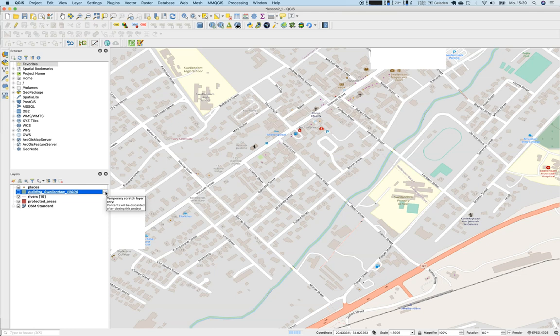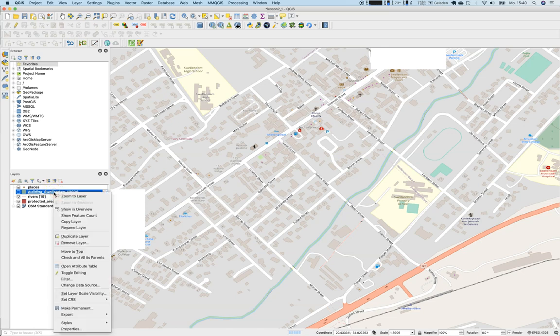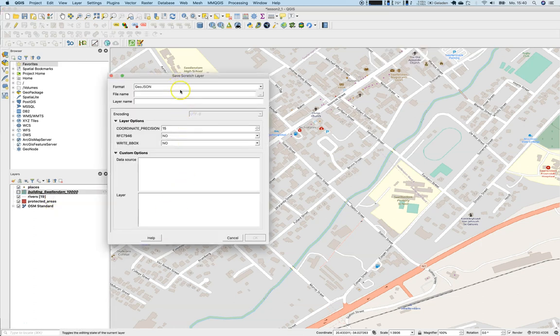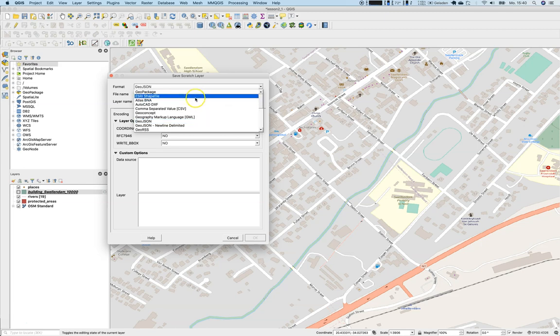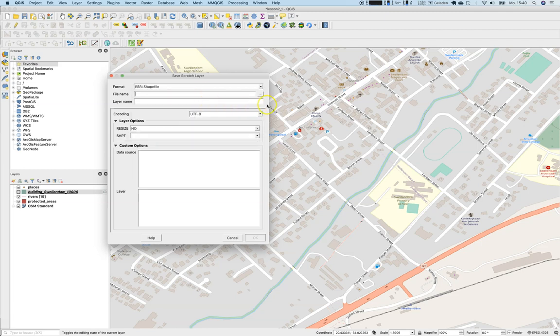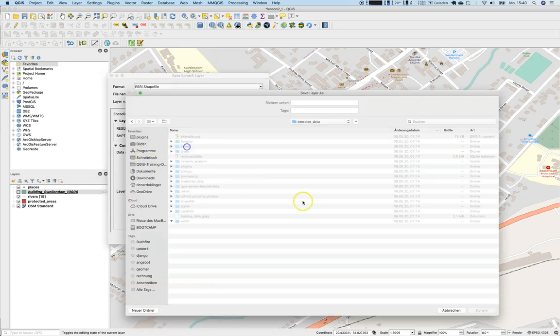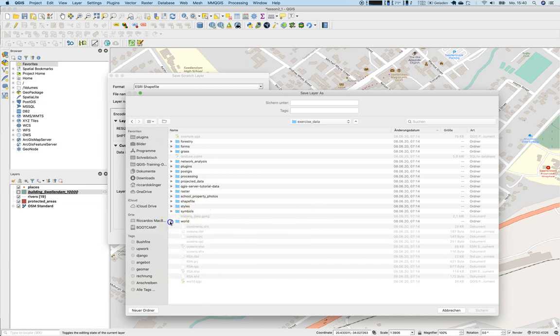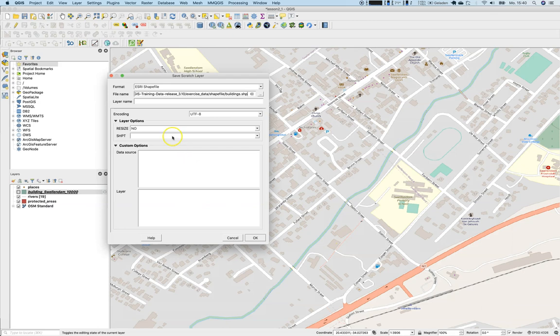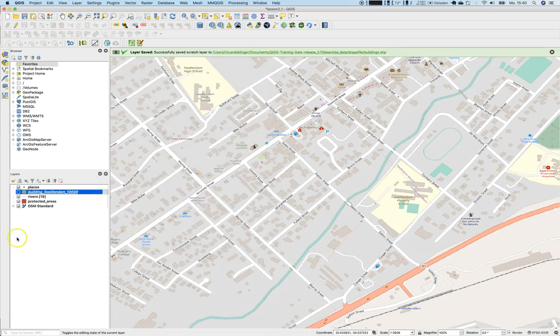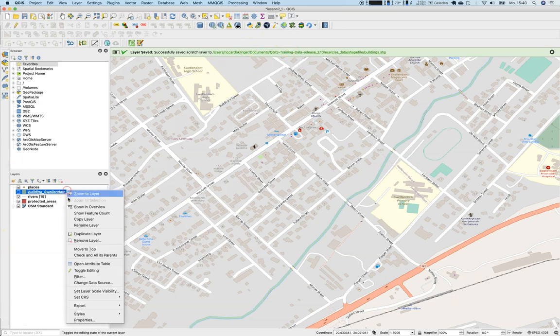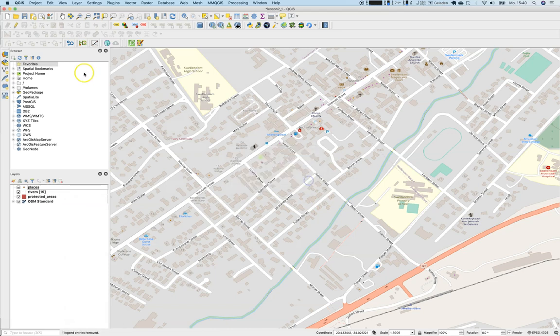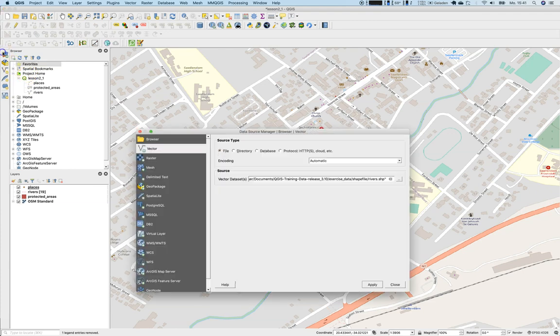You might have seen this little symbol that means it is a temporary scratch layer. If you follow lesson 2.1, it is said that those layers will be gone once you close QGIS. So we will make this a permanent layer. Go here, say Make Permanent. We can decide which format we would like. As we have dealt with shapefiles with the other layers, I propose to use a shapefile here as well. We will go to the file name, go to the exercise data, and save it as buildings.